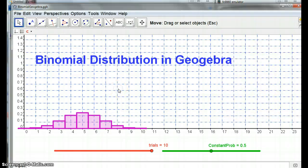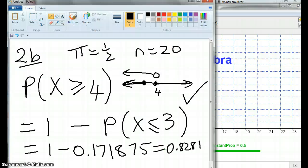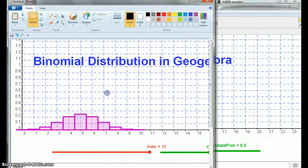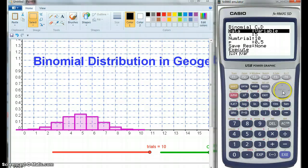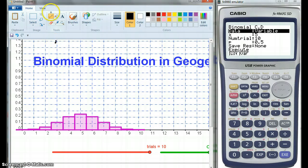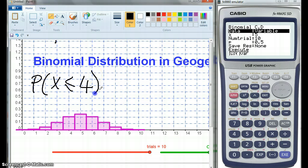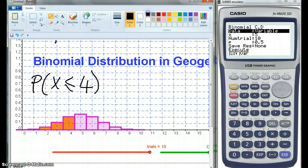I'll go into paint and paste this so I've got this to actually play with. So if I say the probability of X being less than or equal to 4, then that's the same as this probability plus this probability plus this probability plus these two. So that's saying the probability of X being less than or equal to 4 is this bar plus this bar plus this bar plus this bar plus this one.